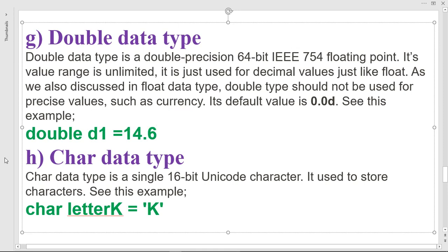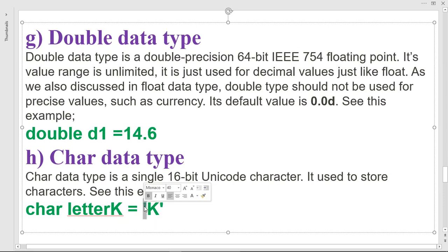The char data type is a 16-bit Unicode character. It is used to store a single character, which must be enclosed in single quotes. For example, 'char letter = 'K'' — the character K is enclosed in single quotes.